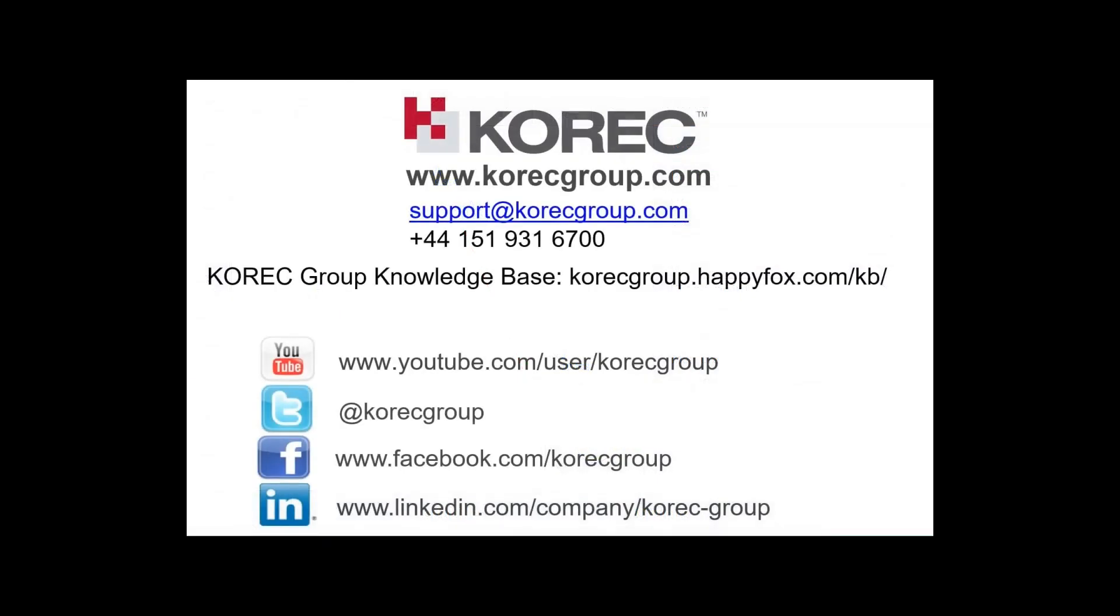I hope you find that useful. If you've got any questions about integrated survey, setting up the survey style or conducting the measurements, please get in touch with us on the usual contact details. The office support telephone number is shown here and our support email address. We'd be happy to assist you.